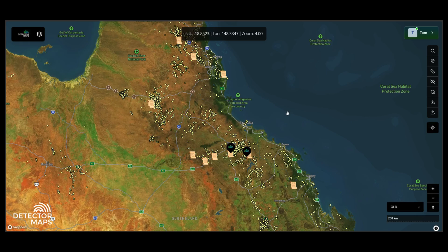Welcome to the first Detector Maps tutorial. Today, I'll be walking you through the user interface of our desktop app and showing you some of its basic features. Let's get started.